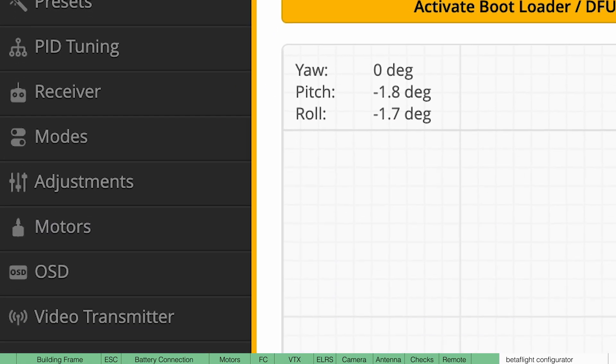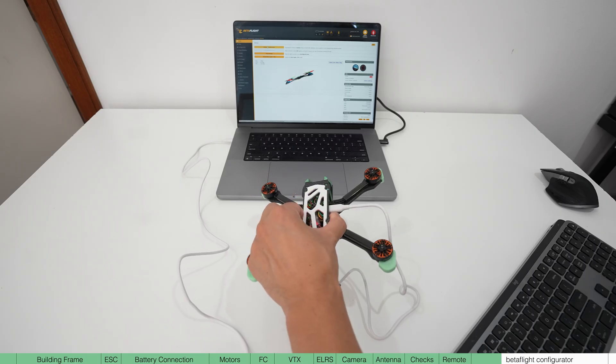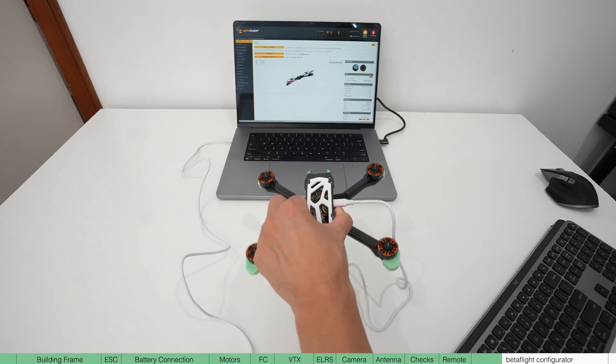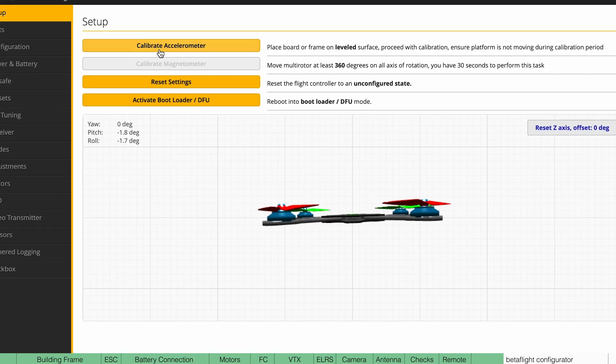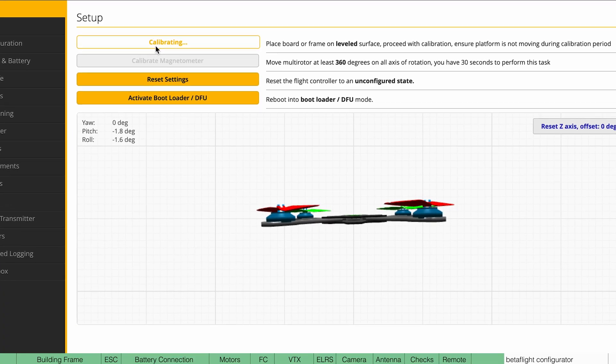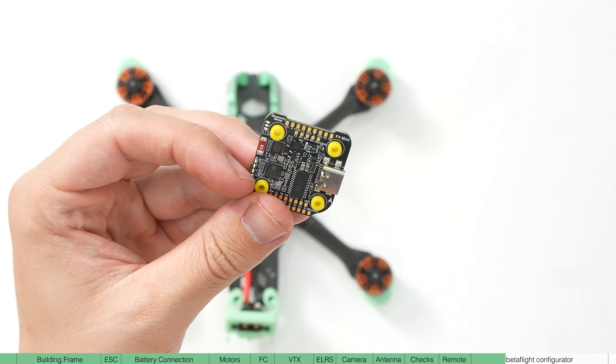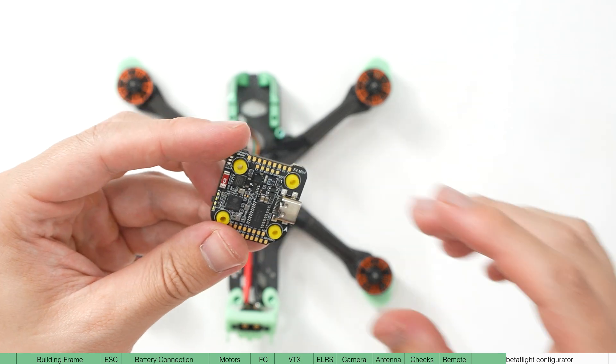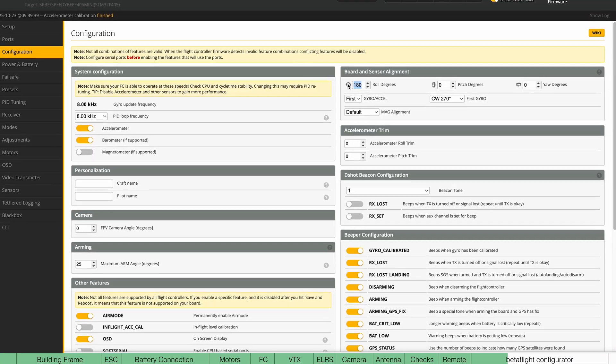So first make sure your drone is responding to the physical movements, then place it on a flat surface and calibrate the accelerometer. If it's not responding correctly, it means you didn't fit on the flight controller on straight, but if you need to, you can change this here.